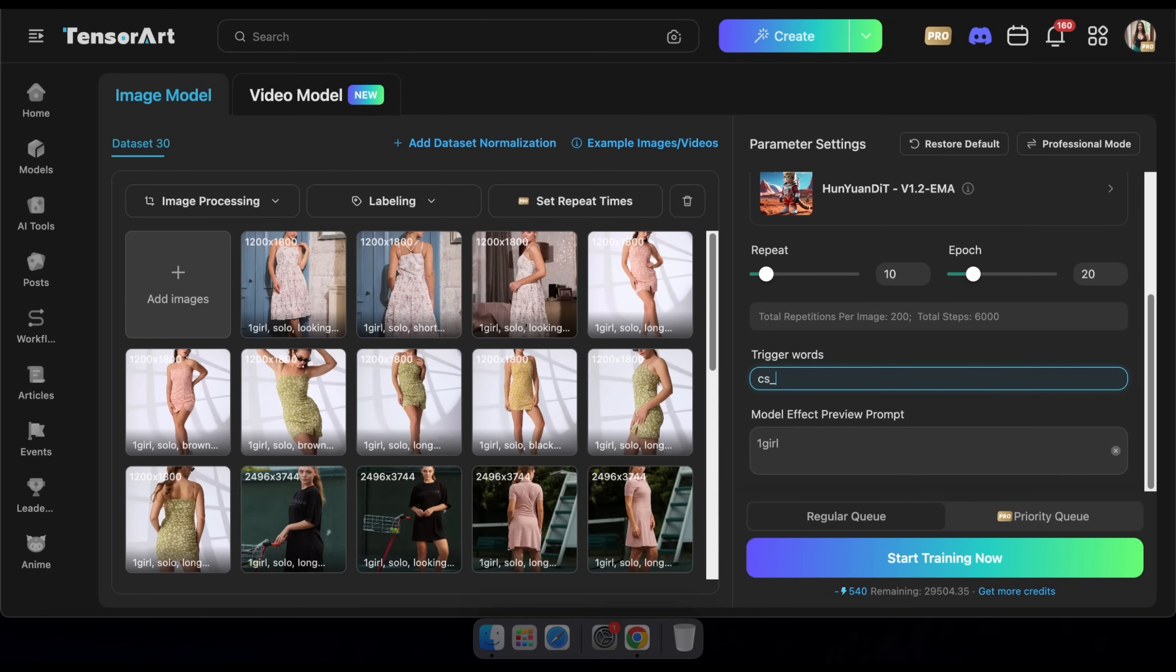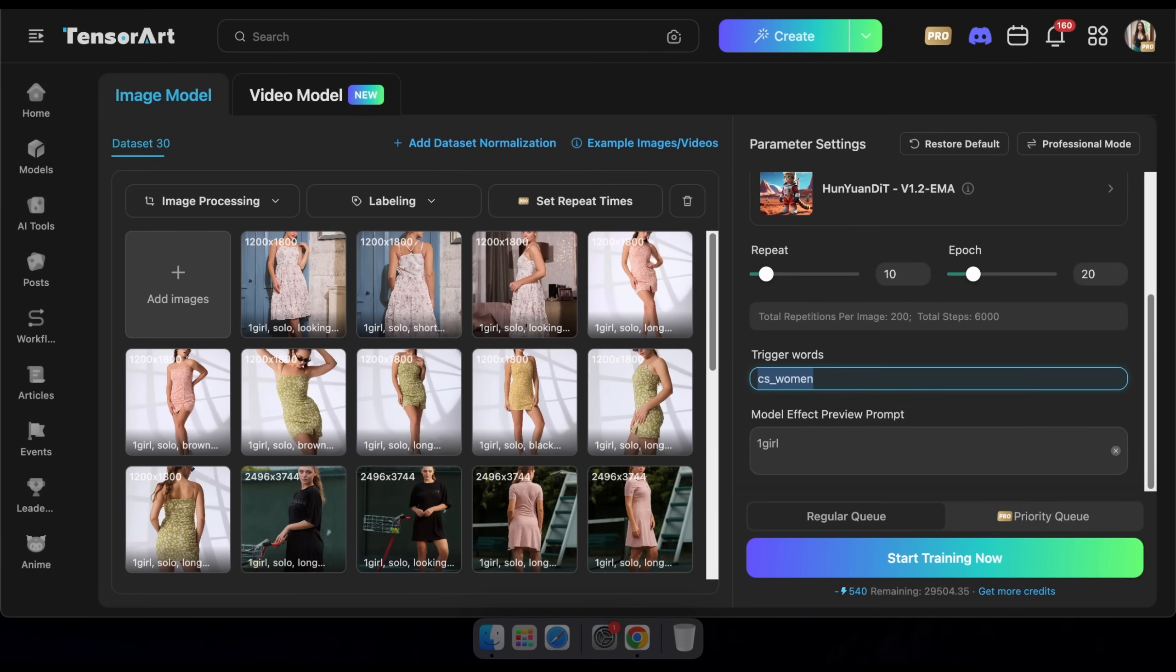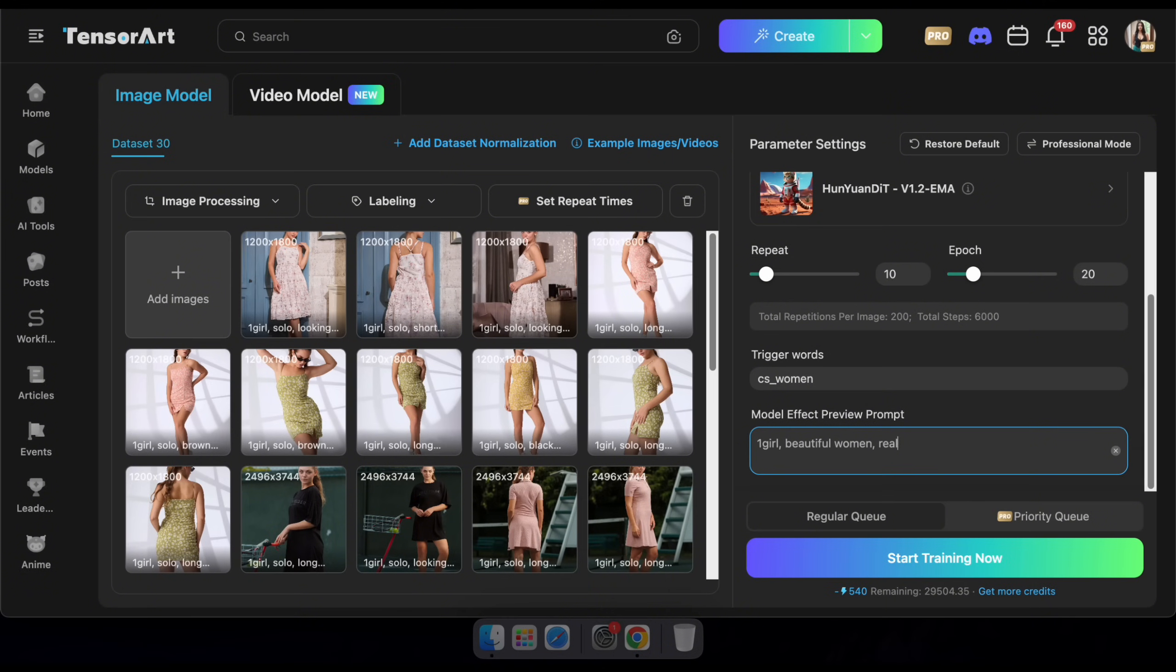Next, set the trigger word. You can use a specific keyword or a name that you'll use to activate this LoRA model during generation. Here, enter a prompt that includes the trigger word. This allows you to preview the results while the model is training through the epochs.